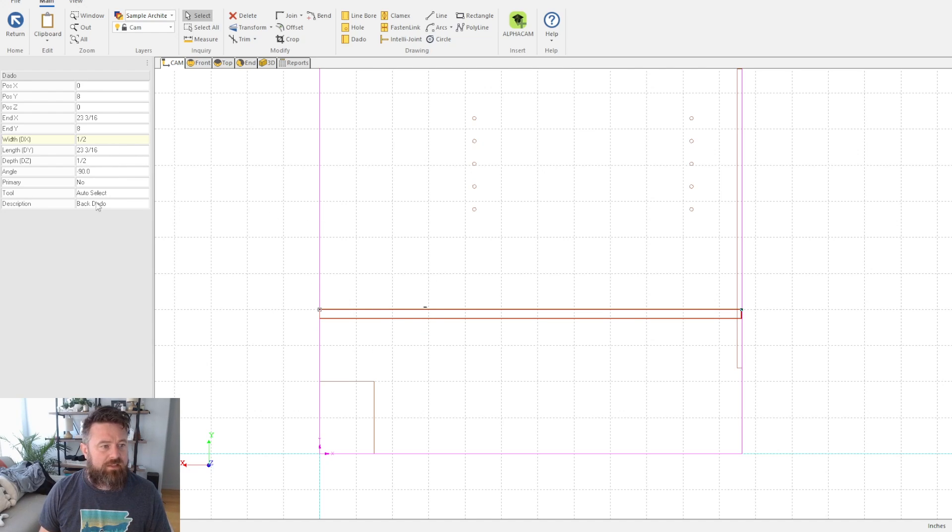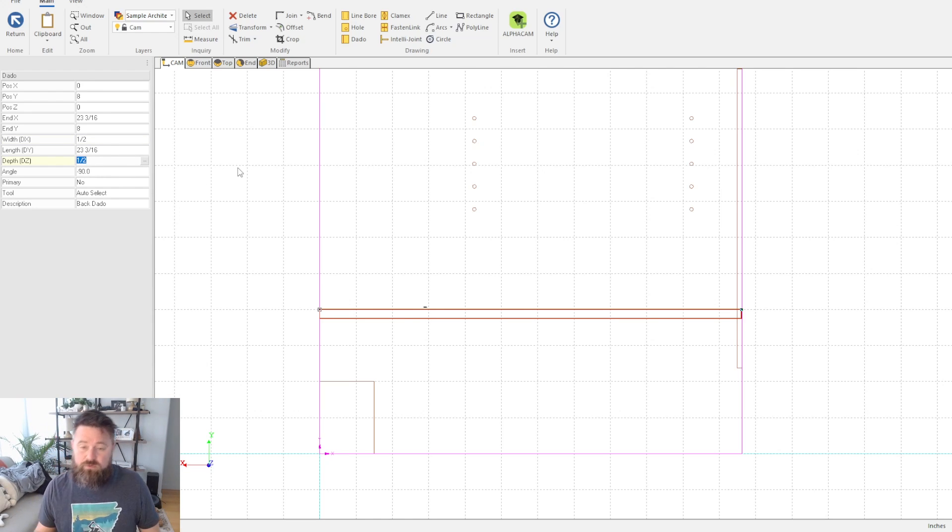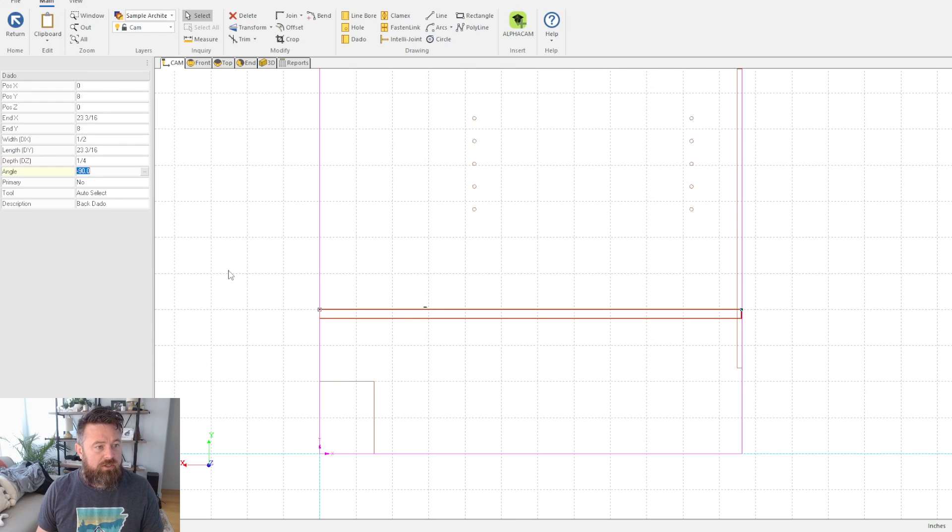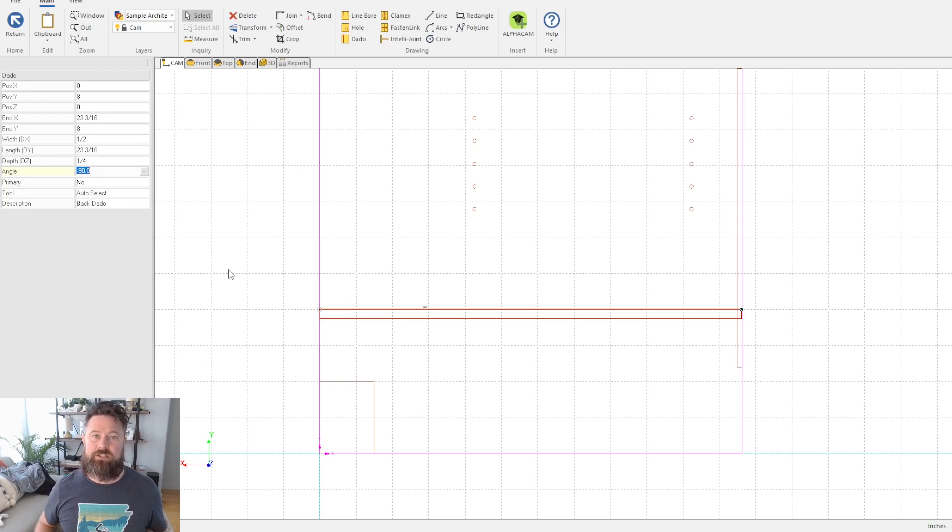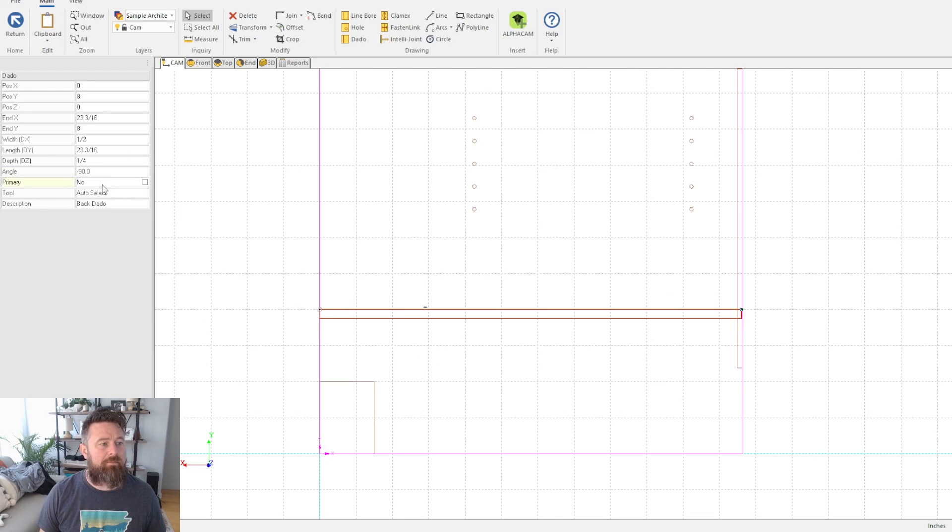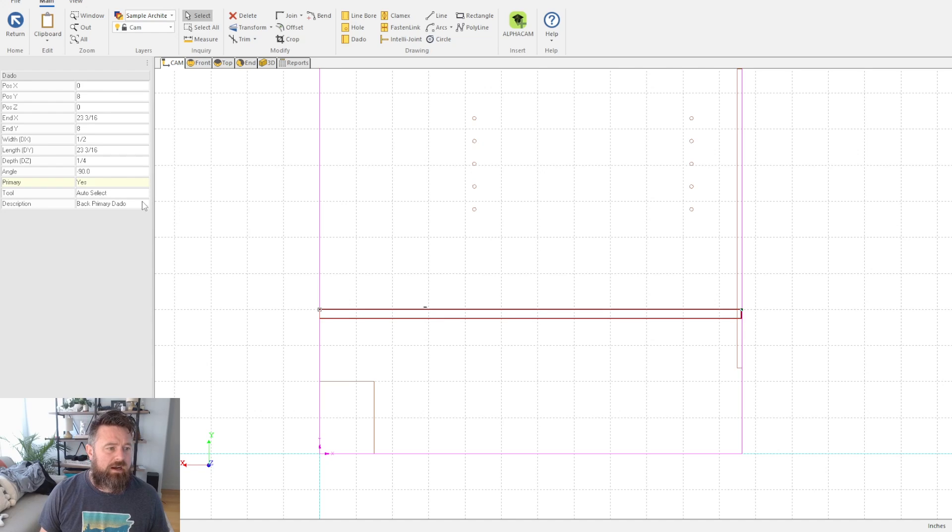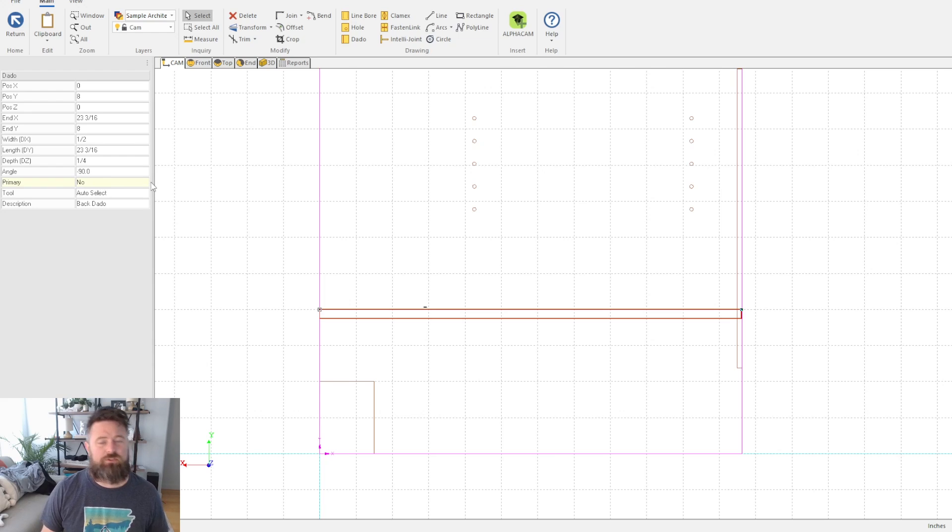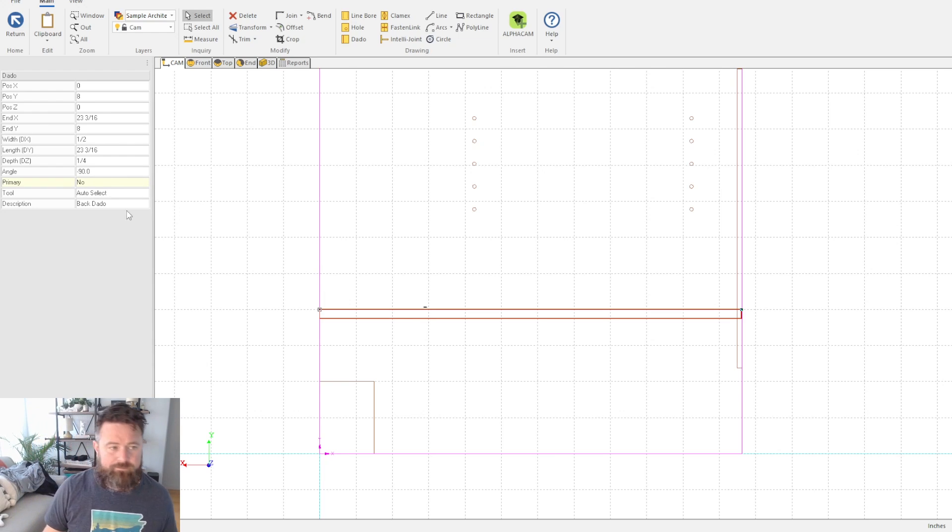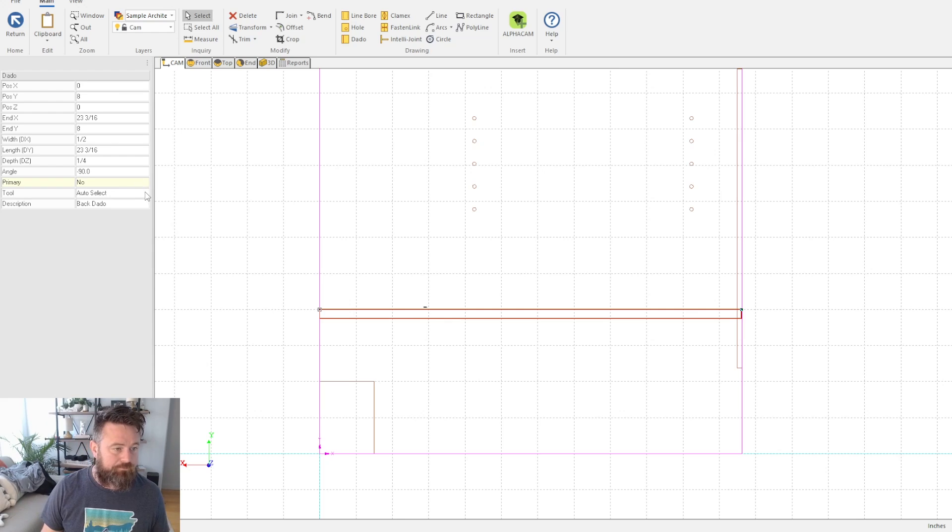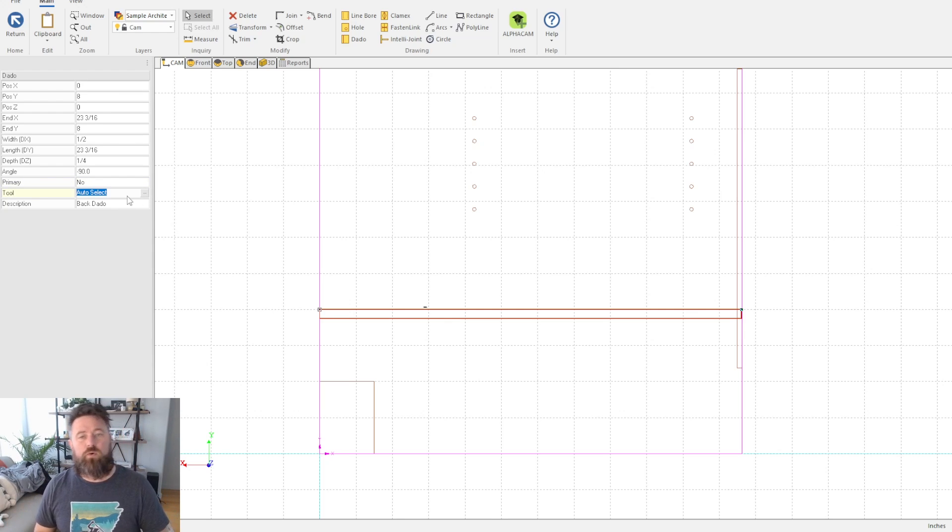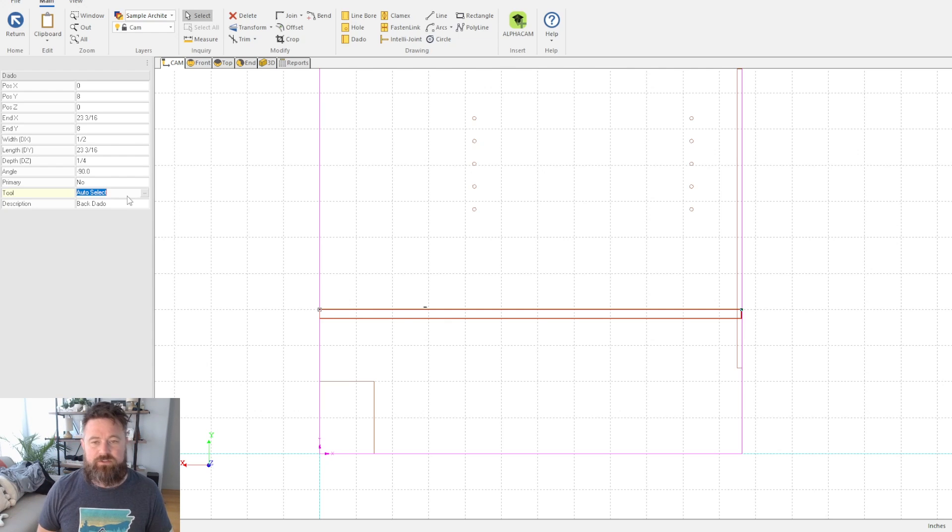The length is pretty obvious - it's the length of that. The depth is how far you want that operation to go. In this case, we only want it to go a quarter of an inch. Let's say we're using half-inch material and we just want to put a floor in it. Angle affects the angle of this. Primary I just always leave at no. I really don't know what that does when you change it to yes, but I've never messed with it, never had any problems, so I just always leave it at no.